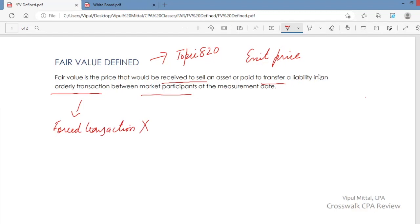Or the seller is selling the asset in distress. For example, the seller is in bankruptcy or is desperately in need of funds and has to sell the asset. But this is not an orderly transaction. The price that one gets in a distressed sale is not a price from an orderly transaction. So this transaction should be orderly.